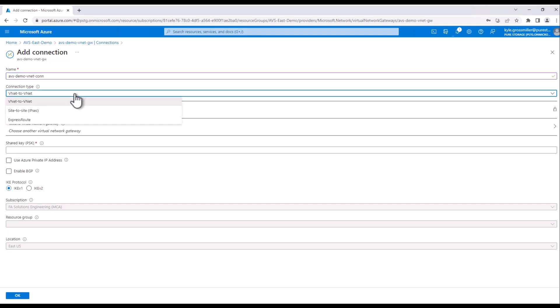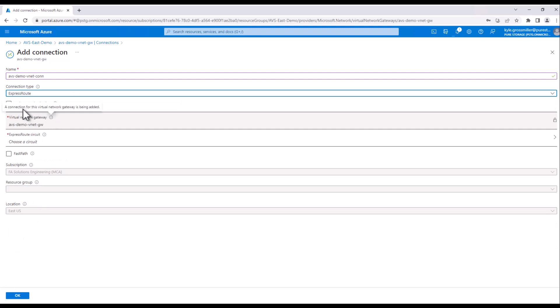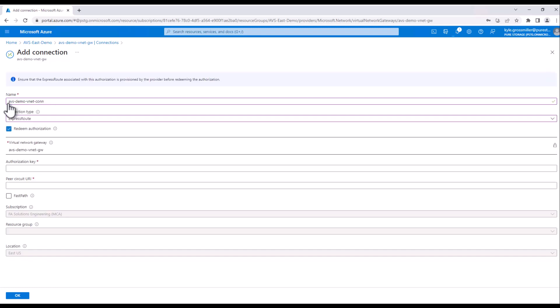But now all we're doing is we're adding that connection between AVS and Cloud Block Store VNet. So we'll go ahead and give it a name. In this case, the connection type will be an ExpressRoute circuit. We'll go ahead and redeem authorization.